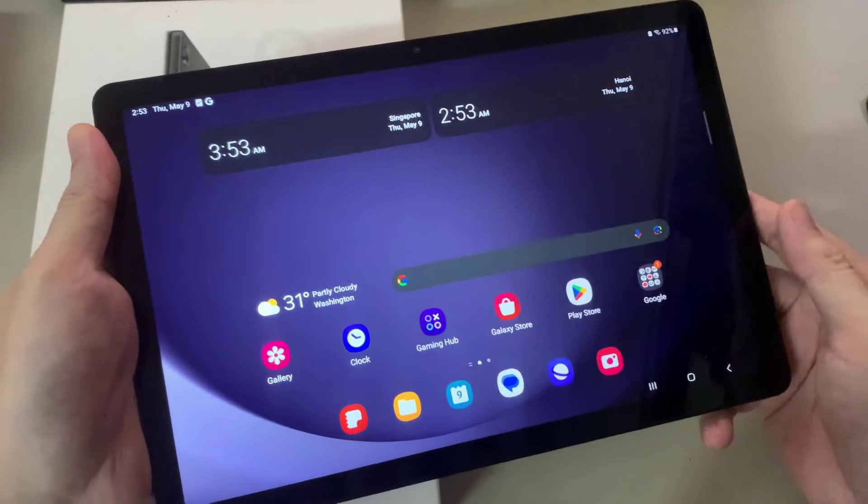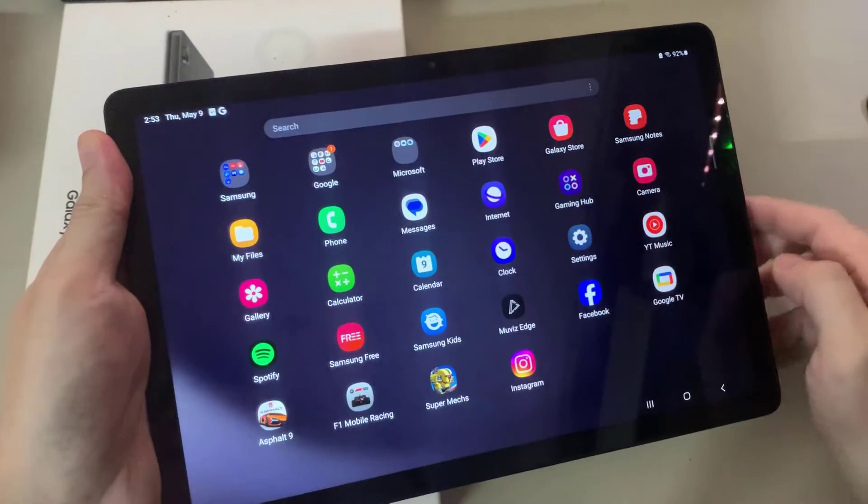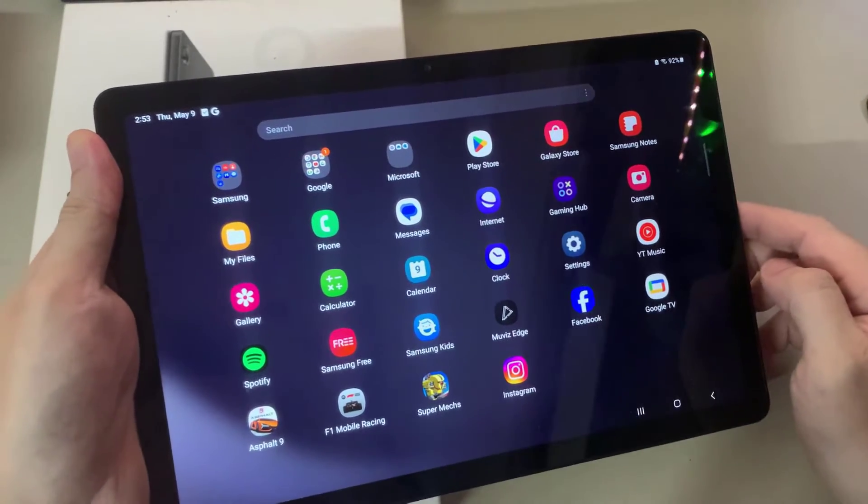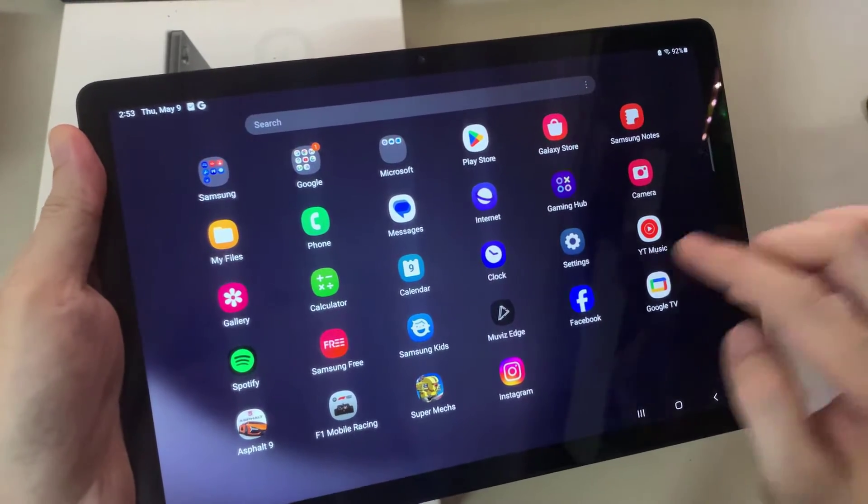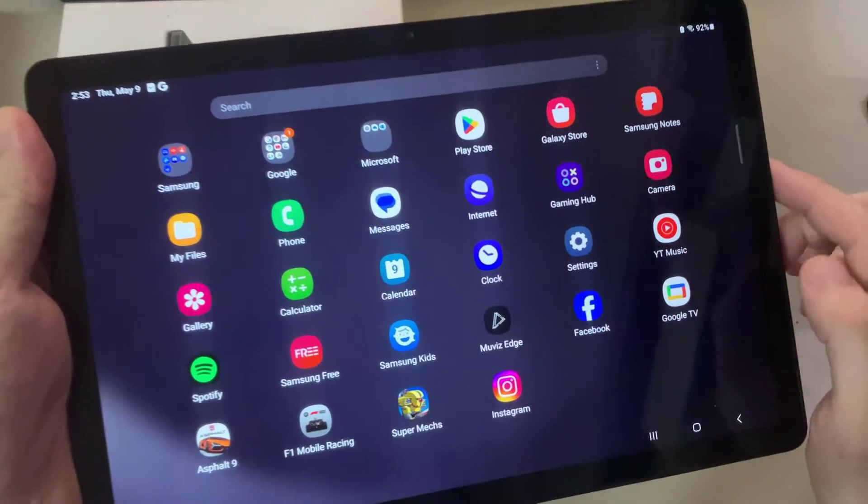So the first way is to drag from the bottom up, and you'll have these kind of icons appearing. You need to tap on the settings.